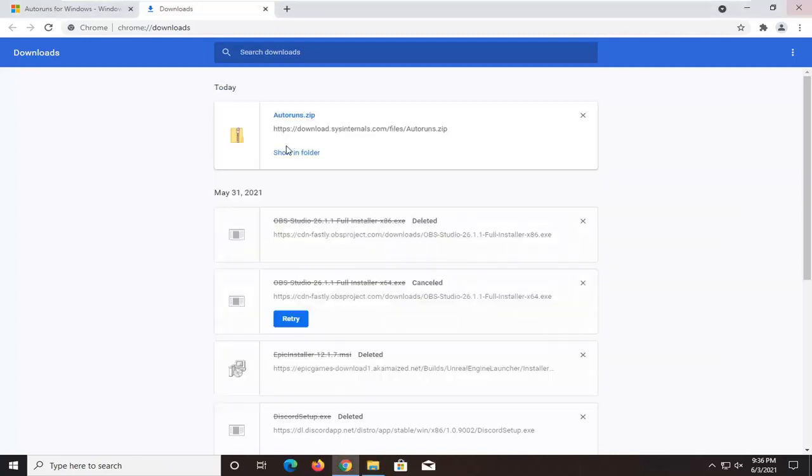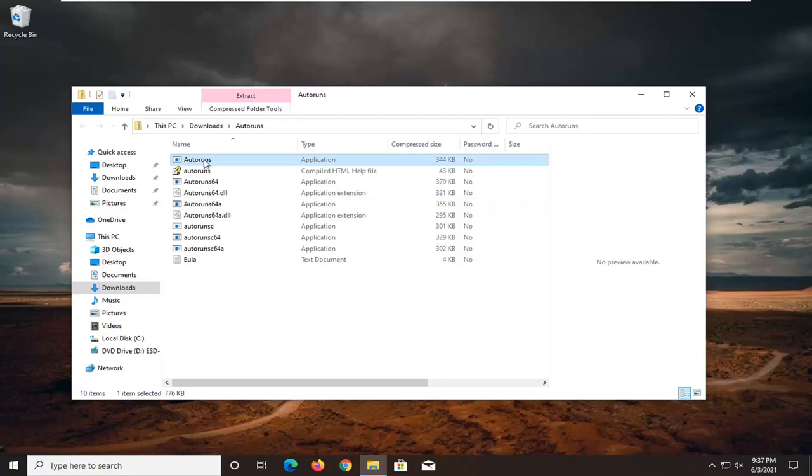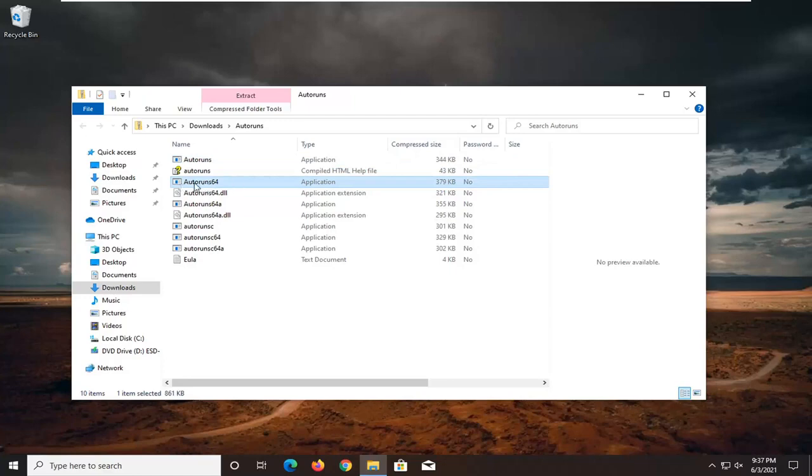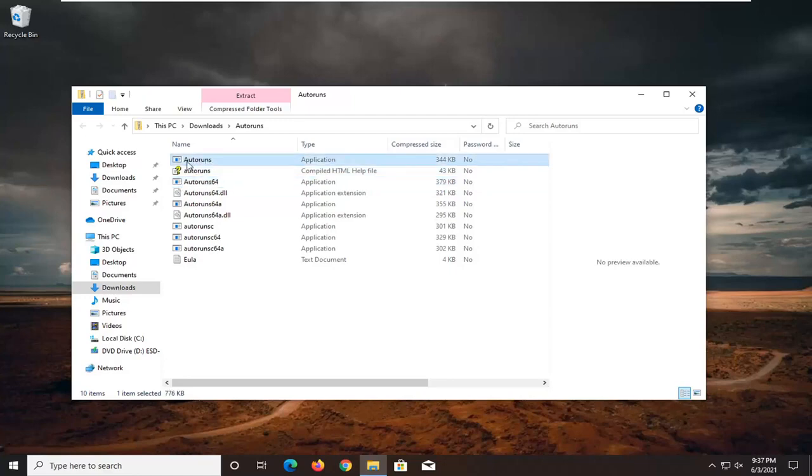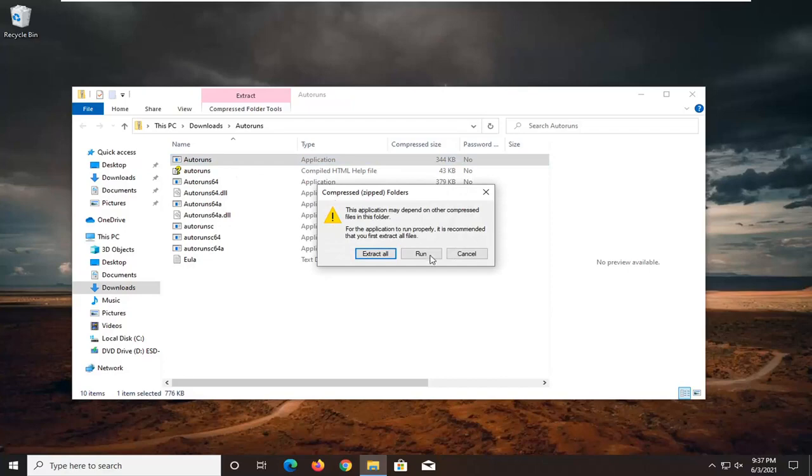If you're running a 32-bit version of Windows, run the AutoRuns application. If you're running a 64-bit version of Windows, run the AutoRun64 version. I'm running 32-bit, so I'm going to select the 32-bit one and then select Run.